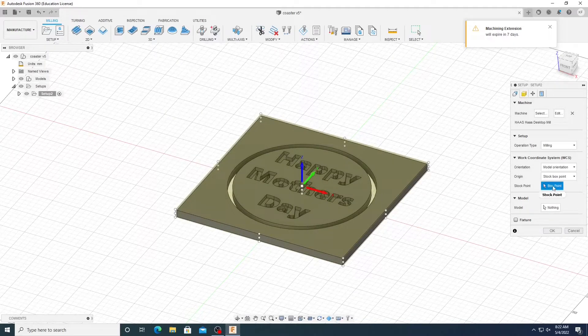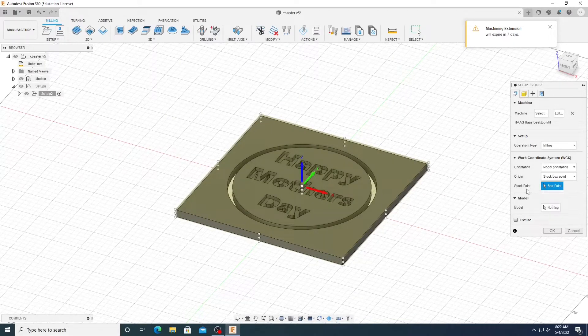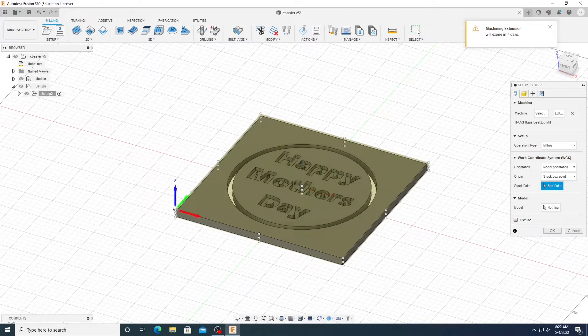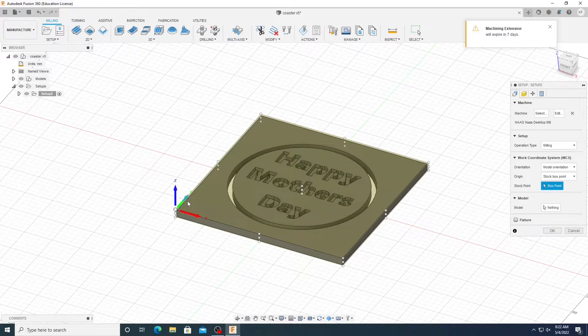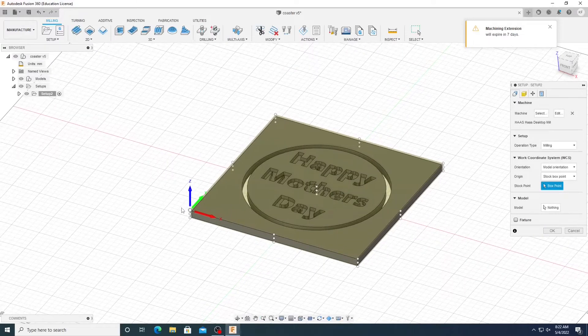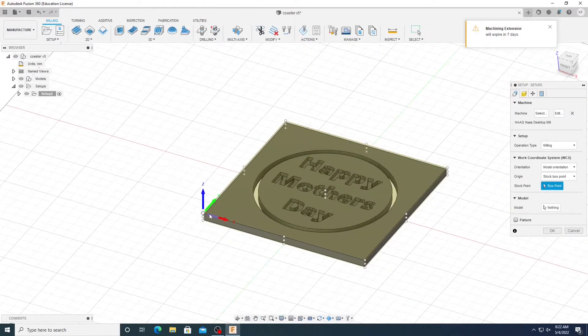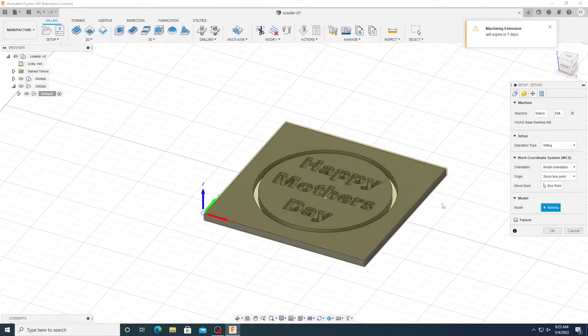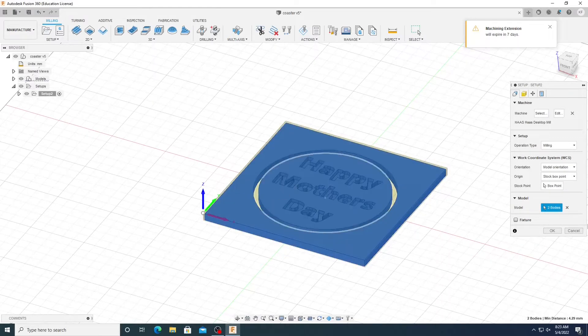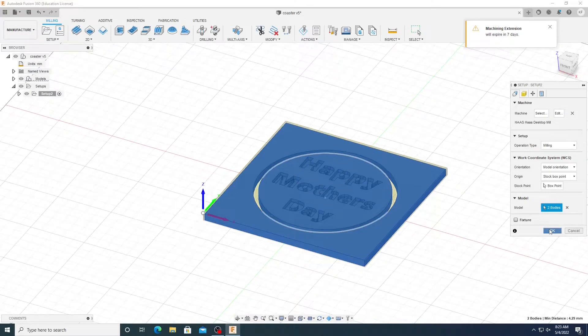Now this is important. Select your stock point. You're going to need to remember this for later. I usually just pick the upper left-hand corner right here, and I'm just going to click our model. And just so it knows what we're making, I'll select your model and click OK.